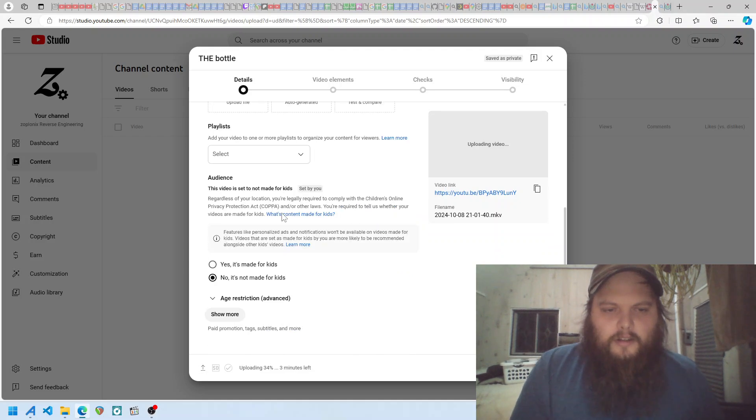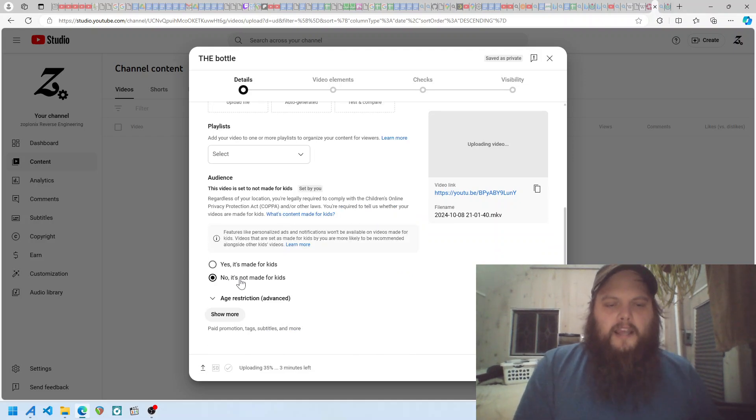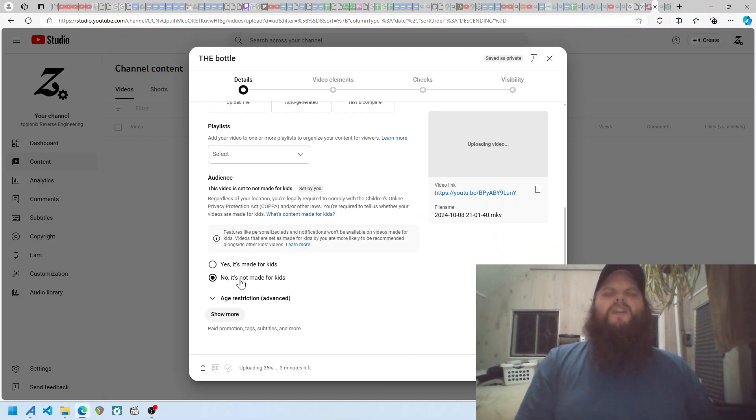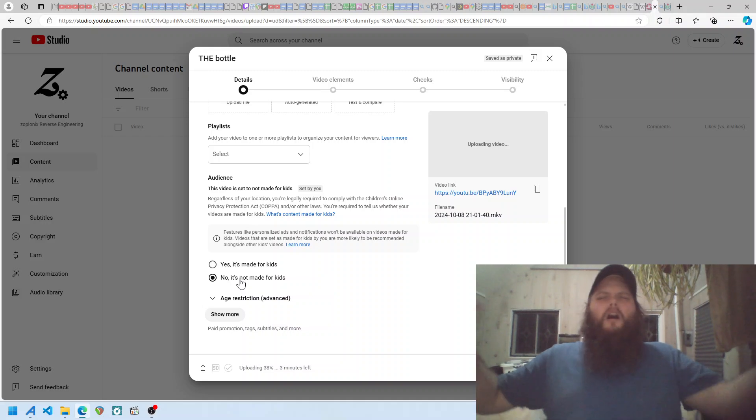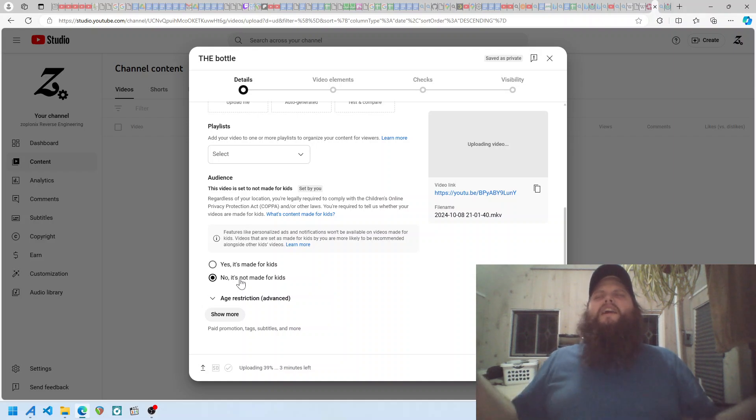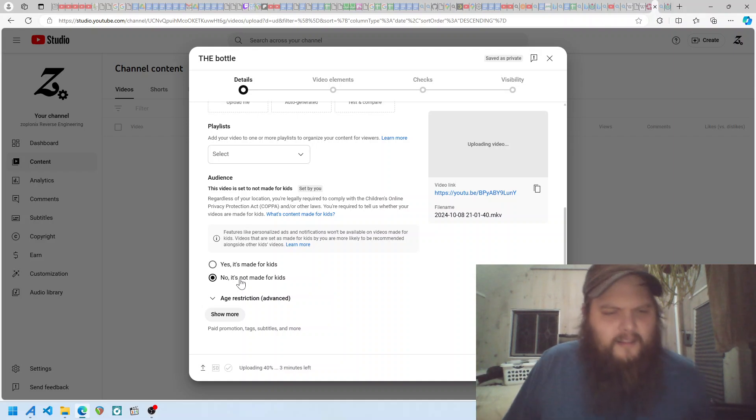You have to go down here and say, no, it's not made for kids. Every single fucking time. I'm not a kids creator. I have no interest in making content for kids. I'm not a fuckhead.